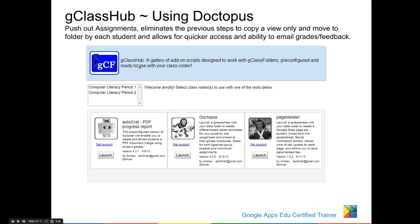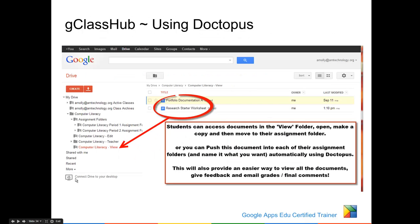So using the GClass hub, it will identify what classes you have and you'll be able to push documents out to those individual assignment folders. This is the view-only folder, so it's a good place to put your view-only documents where students could go ahead and open them and save them, and also a good place to store the worksheets or templates that you want to push out as well.